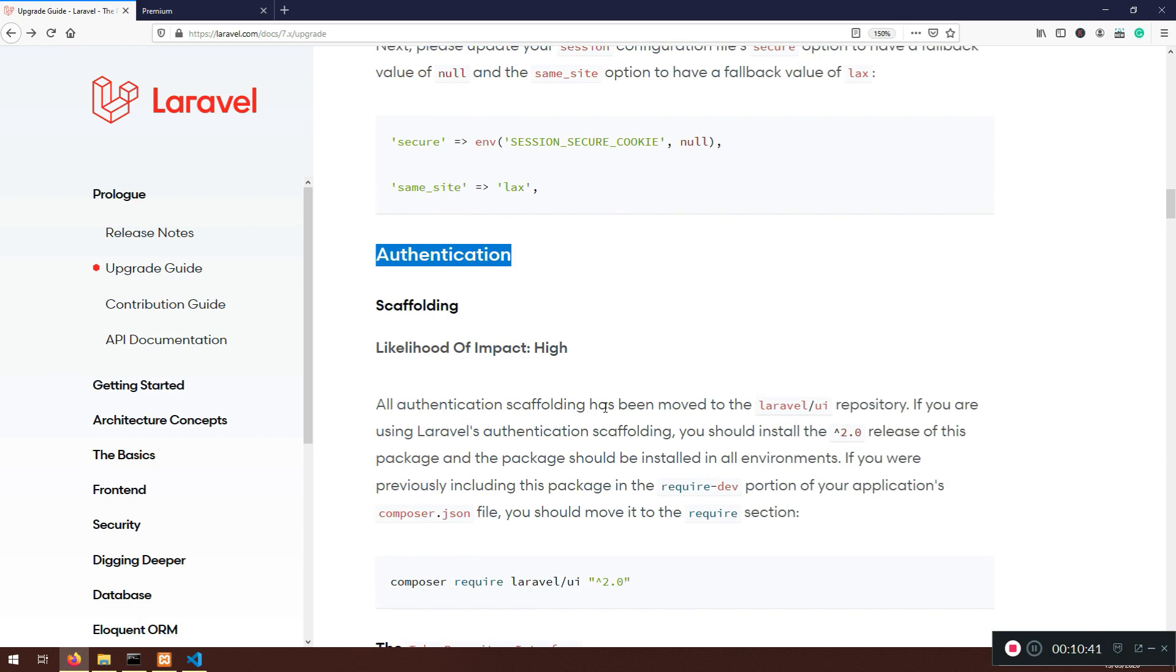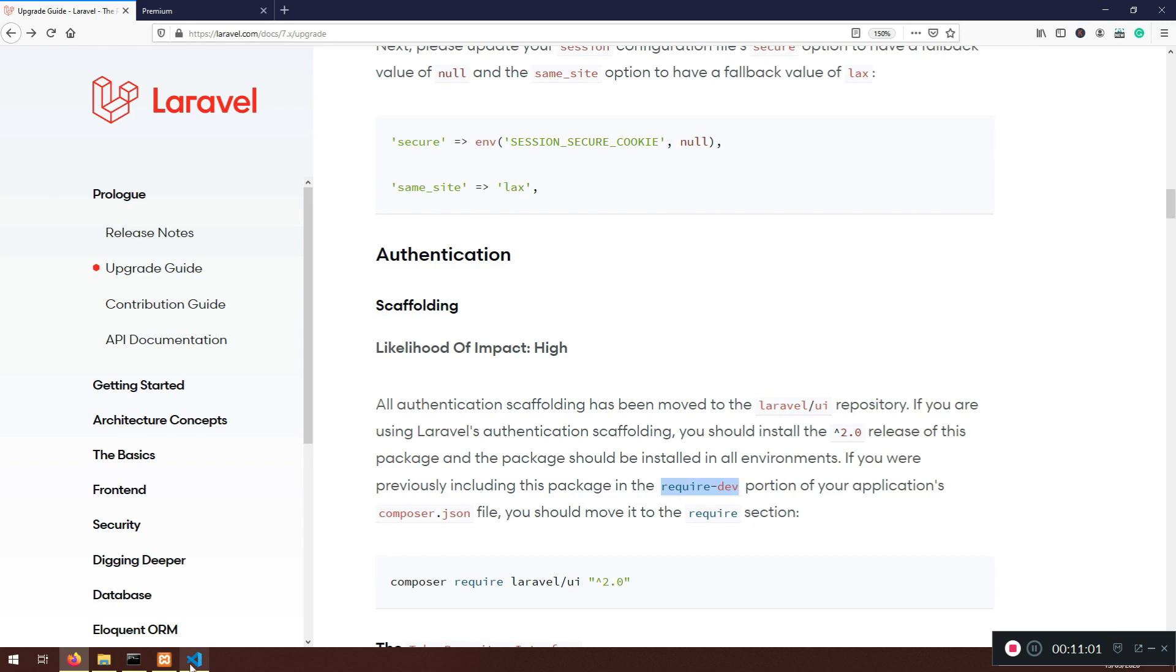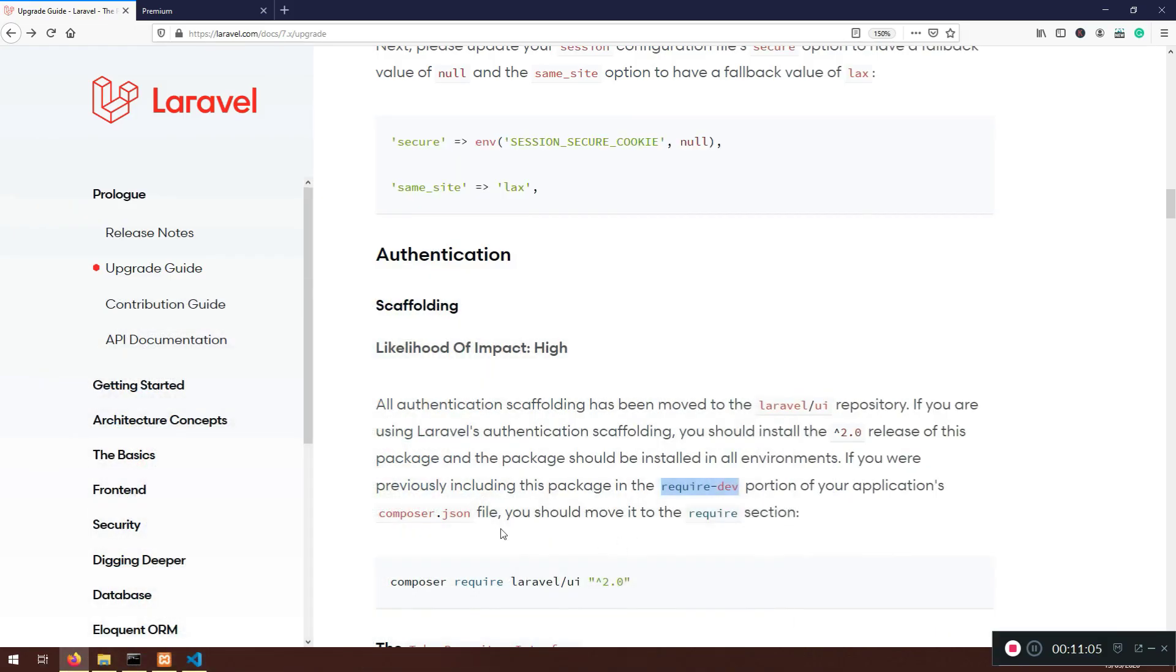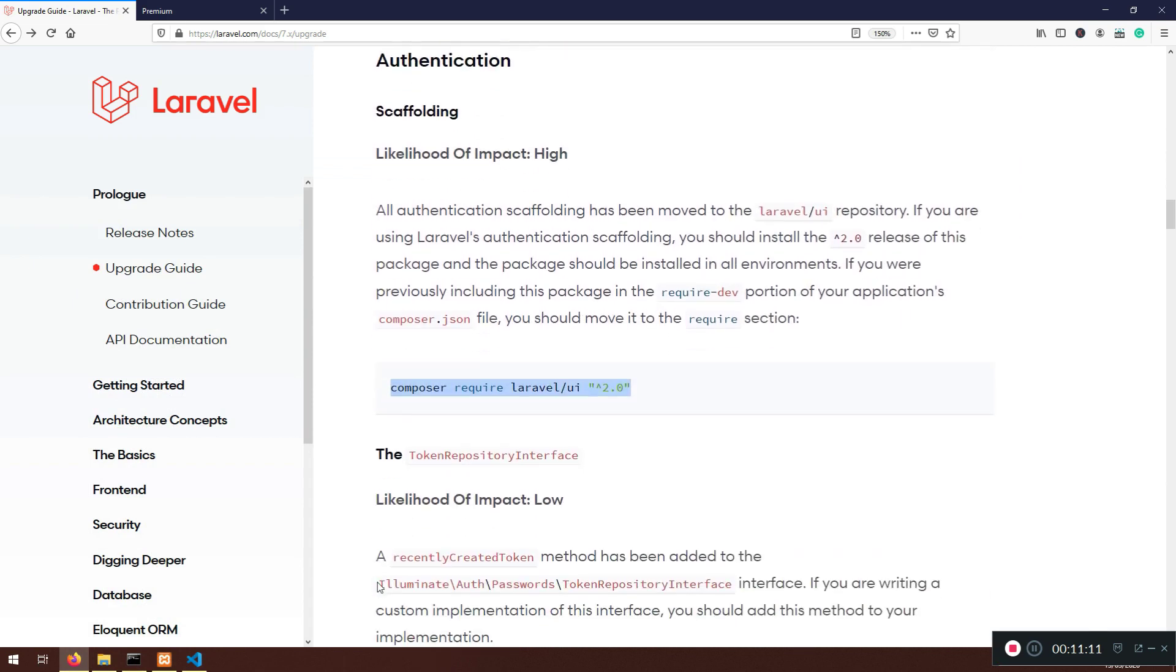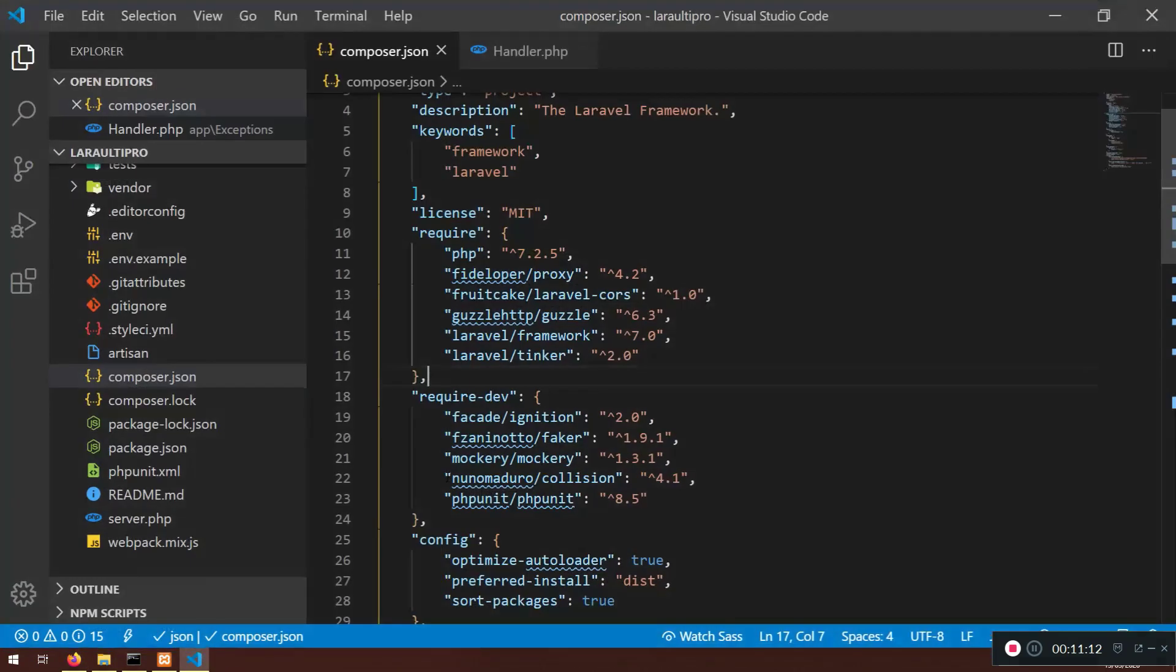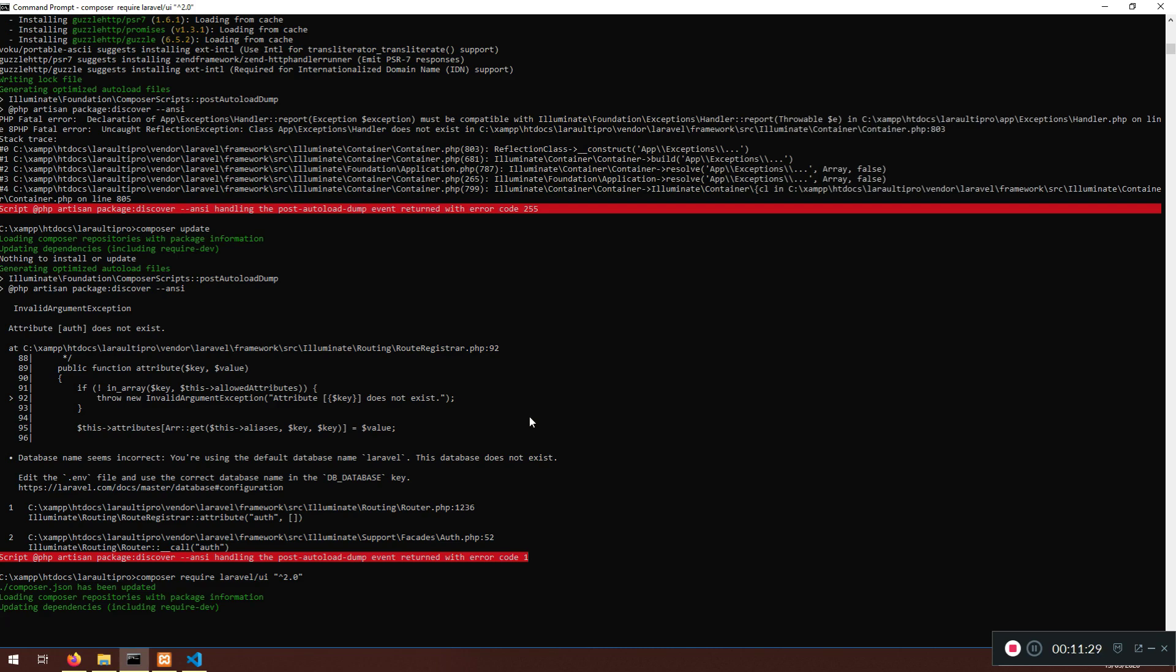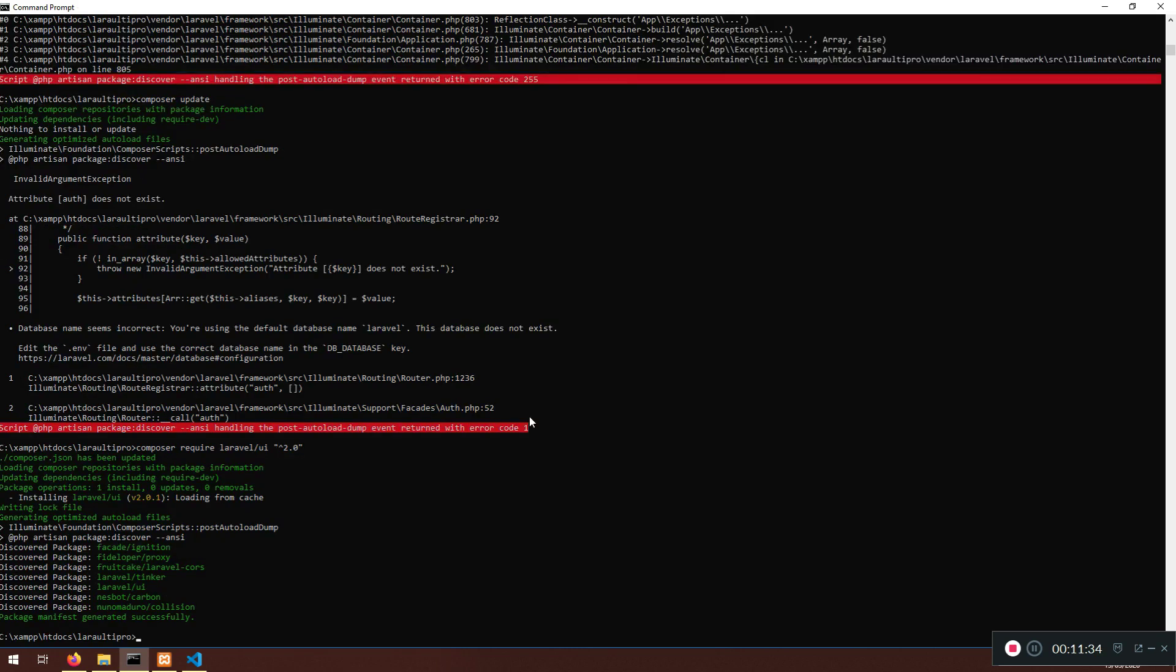This is done and we have another problem called PHP artisan package discover dash dash ANSI and attribute auth does not exist. That's true because before it was in composer.json here in required-dev. But that changed. All authentication scaffolding has been moved to Laravel UI repository. If you are using Laravel authentication, which we are, you should install 2.0 release of this package and should be installed in all environments. If you are previously included in the package require-dev, which was here, you should move it to require section. We can require it.